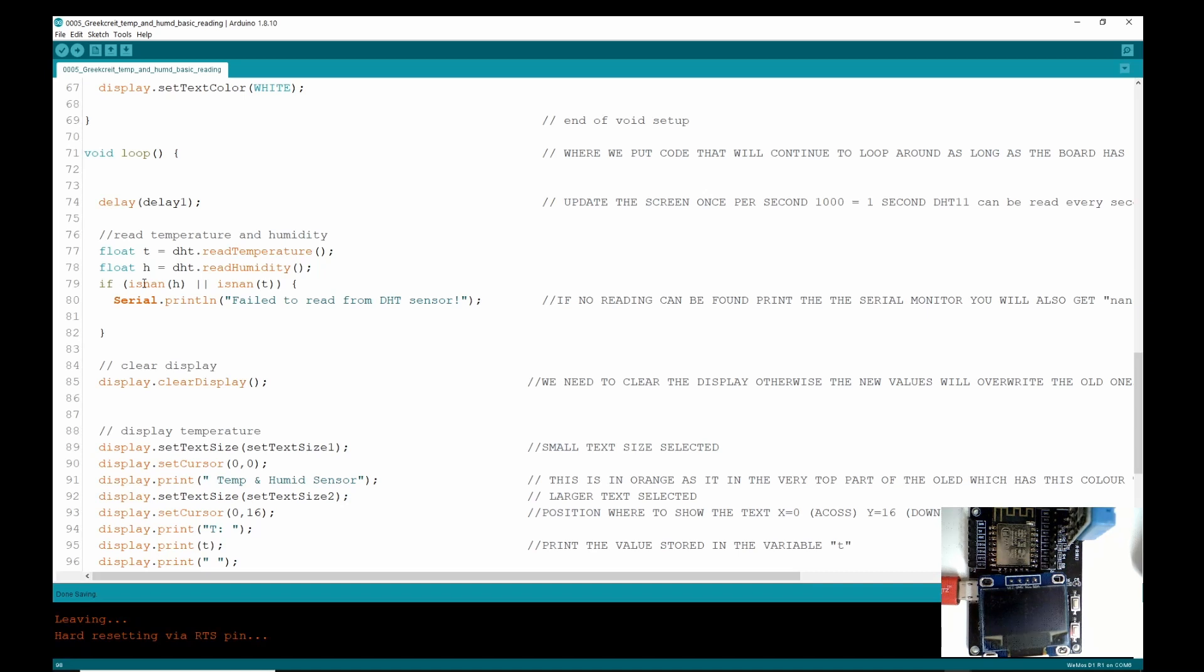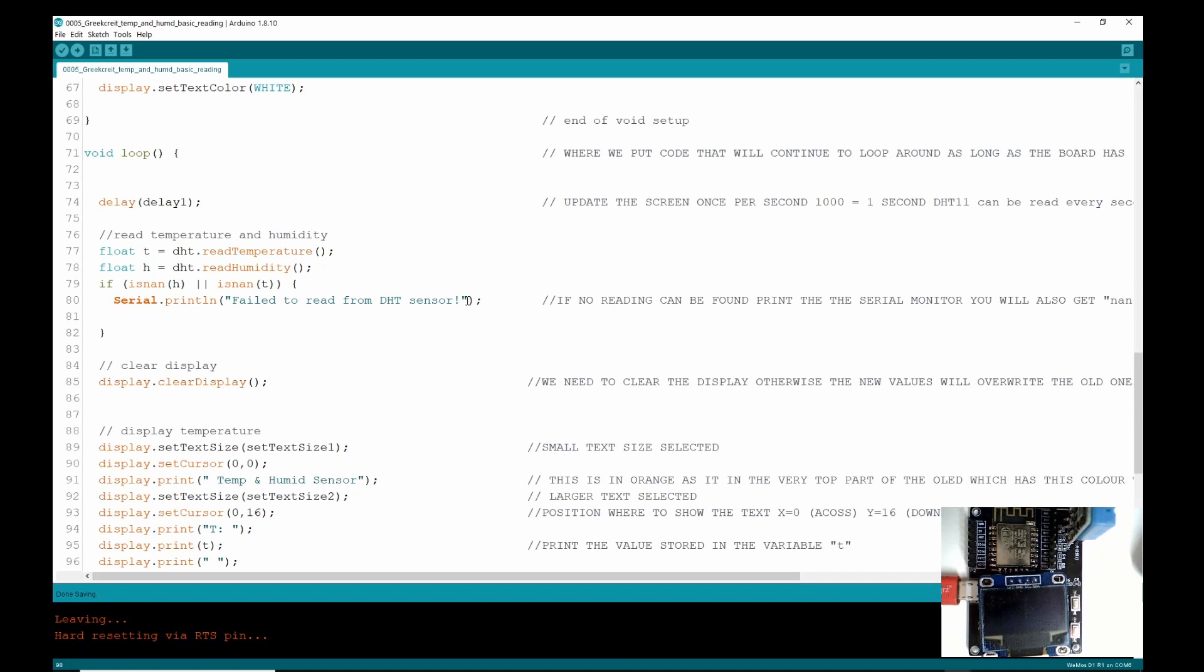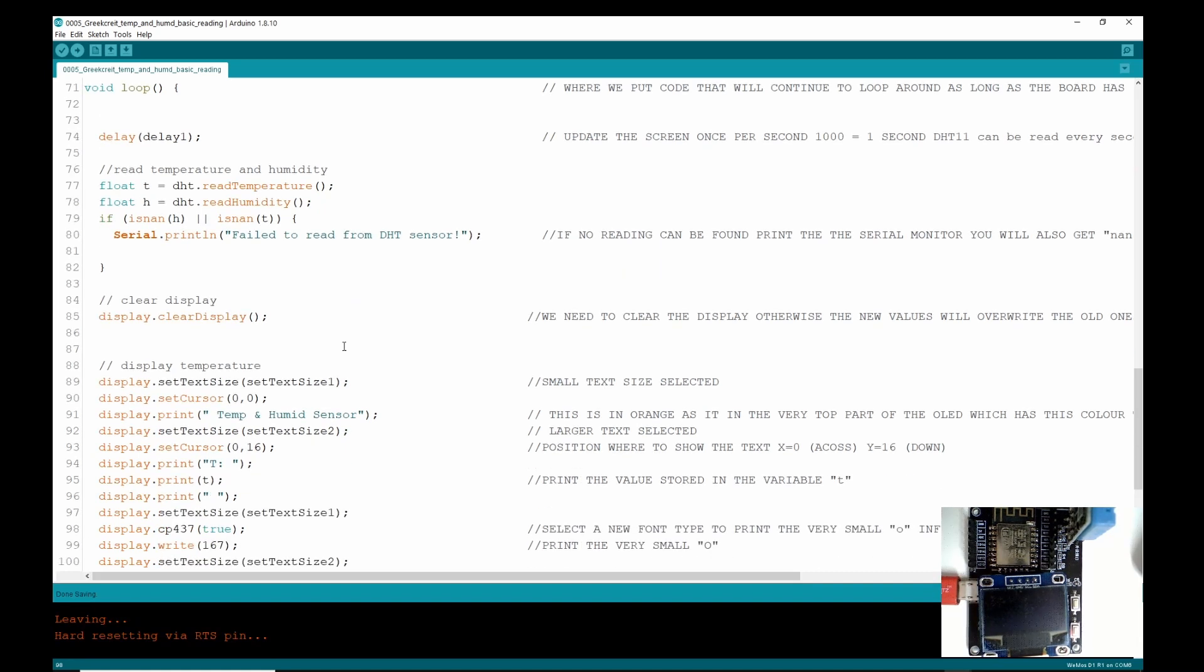Now this one, if the library cannot retrieve a sensible value from the sensor, it will put on the serial monitor 'fail to read from the DHT sensor,' and we can test that when we get the code working.